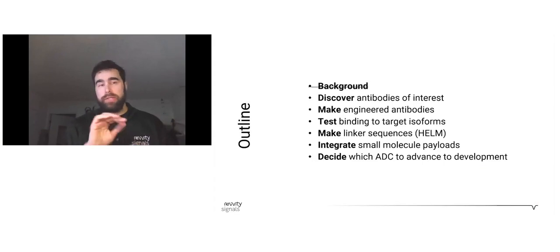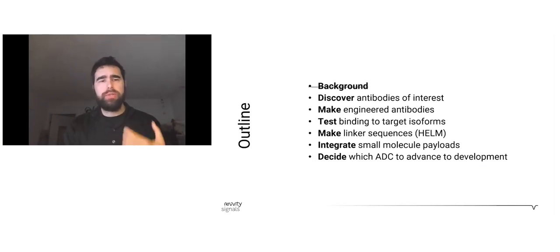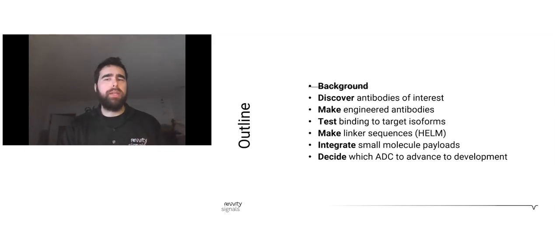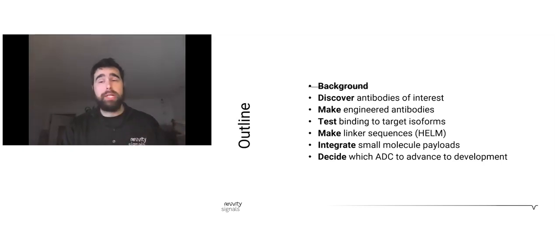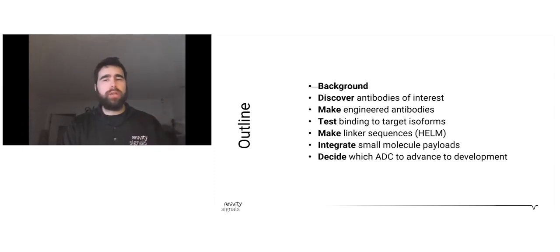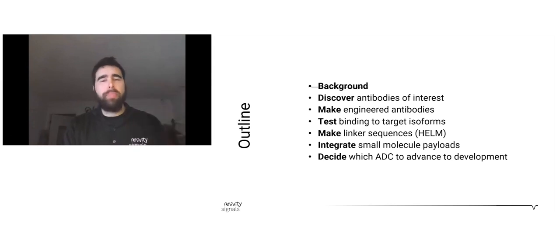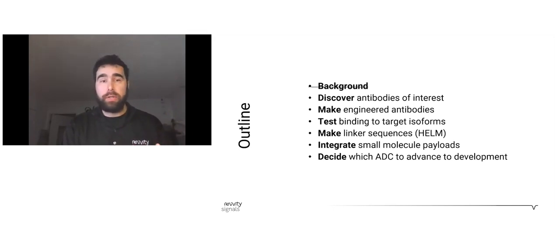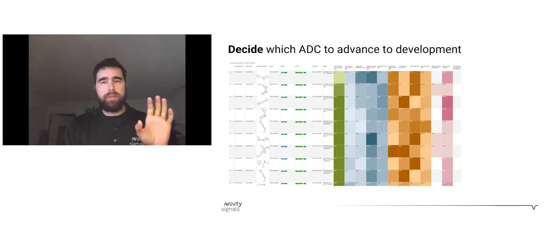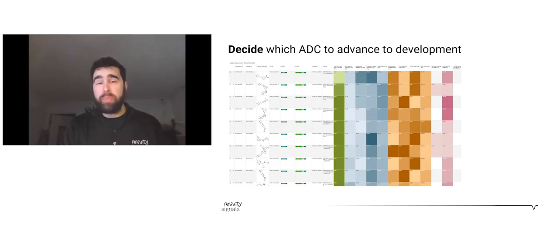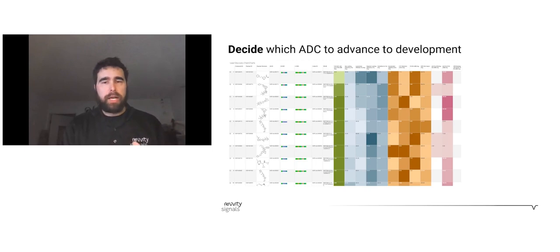Here's our outline. We'll discuss the discovery of antibodies of interest, the engineering team creating linkers and payloads, conjugating and tracking binding and linker development via Helm, combining the three major components for testing for cell killing assays and other assays, and finally ending with the full team to decide which antibodies to promote. Instead of starting from the beginning, I like to start from the end first to show you where we're going. What we are looking at here is an example of a Signals data dashboard powered by Spotfire.